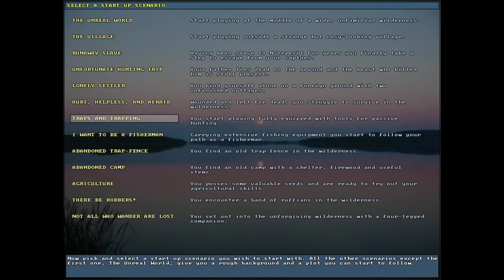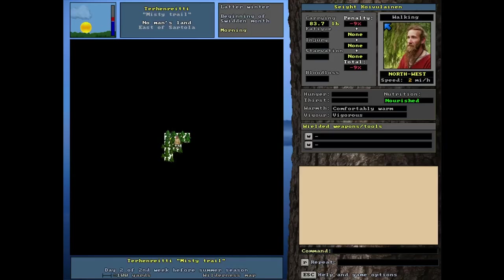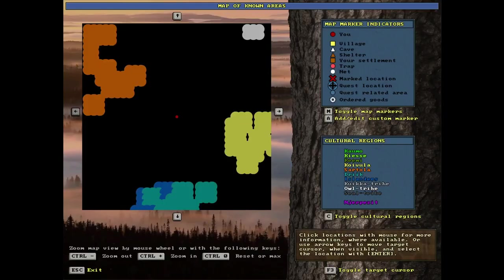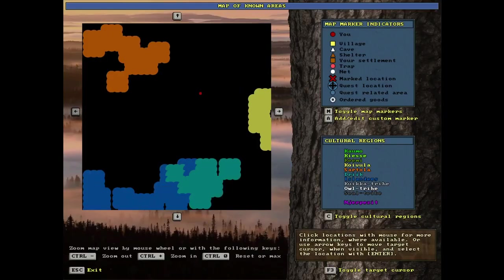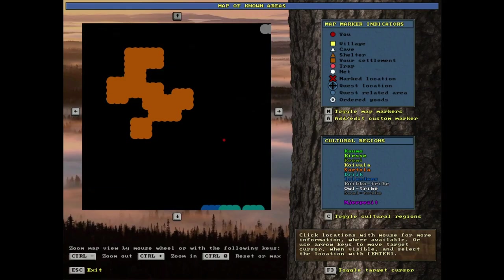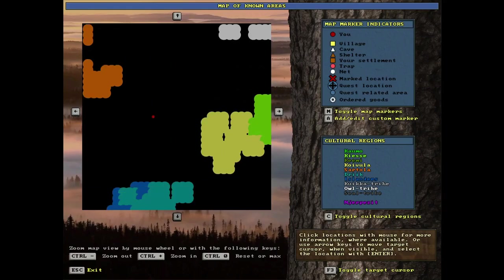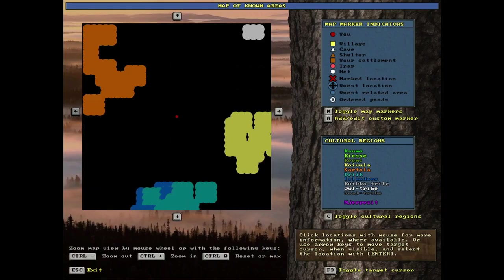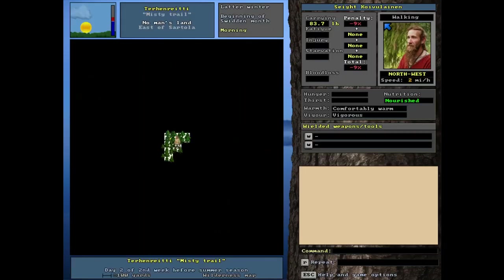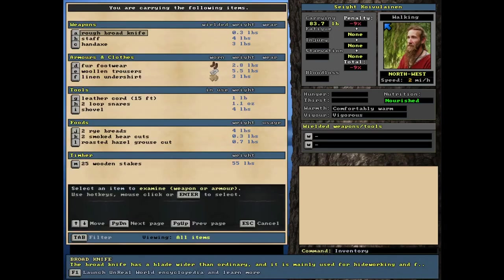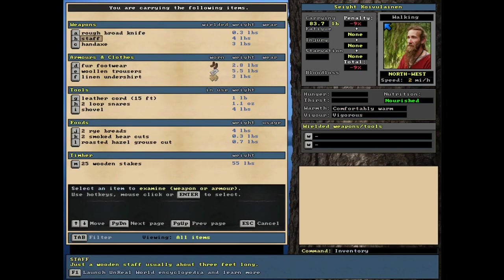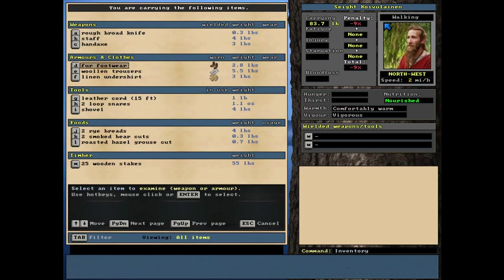Moving right along. We are on to traps and trapping. You start playing fully equipped with tools for passive hunting. It starts us here on the world map. Let's take a look at random spot here. So rough broad knife, not that great staff, hand axe. That's helpful. Clothing, he's almost naked. He's got a shirt, trousers, and some footwear.